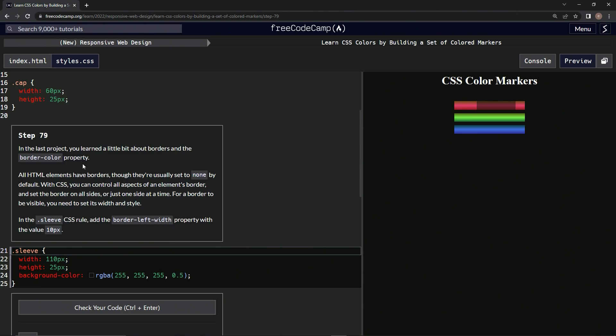All HTML elements have borders, though they're usually set to none by default. So with CSS we can control all aspects of an element's border and set the border on all sides or just one side at a time.